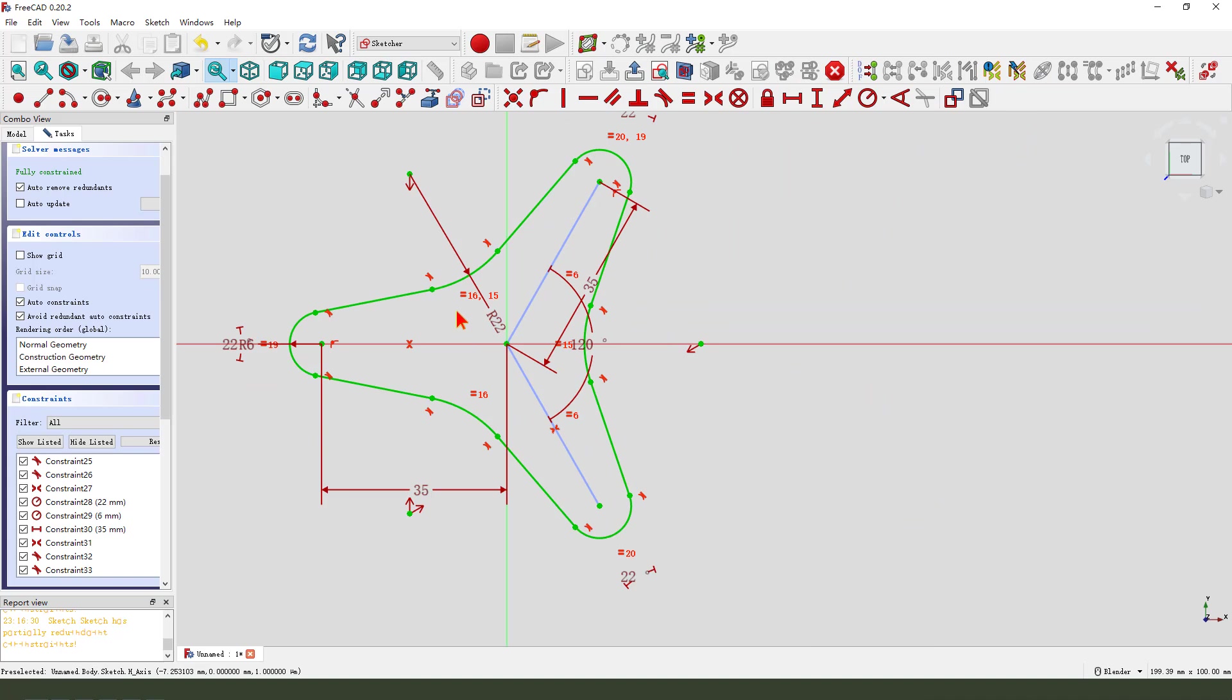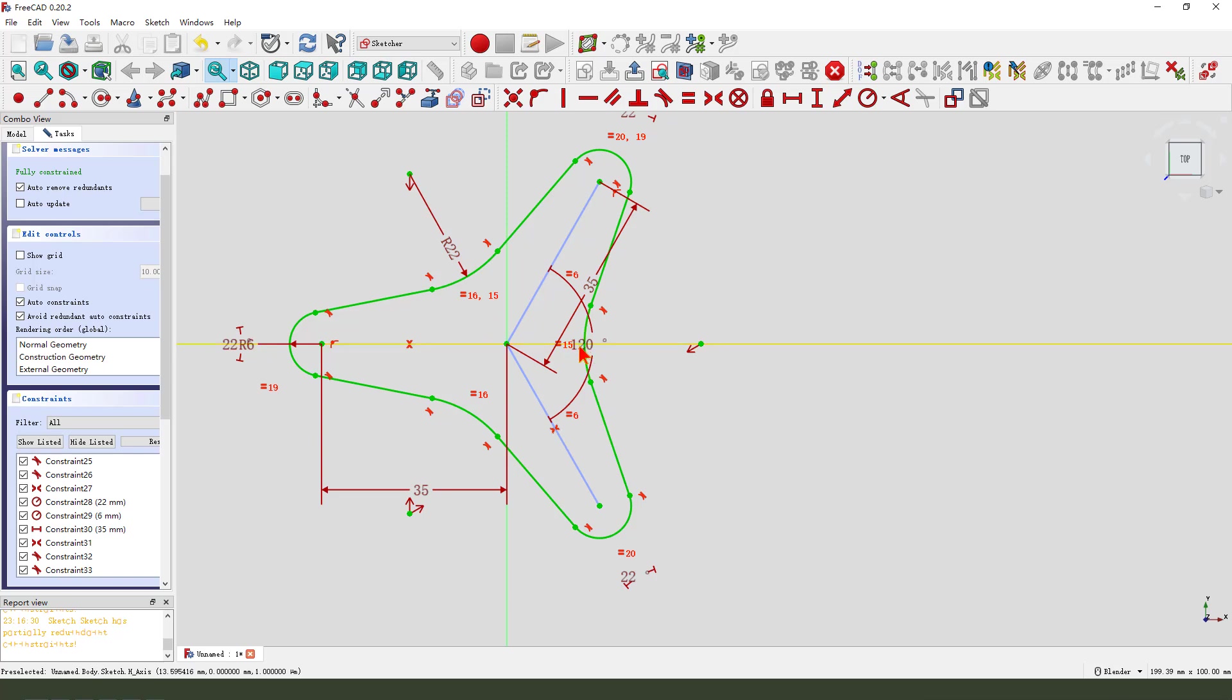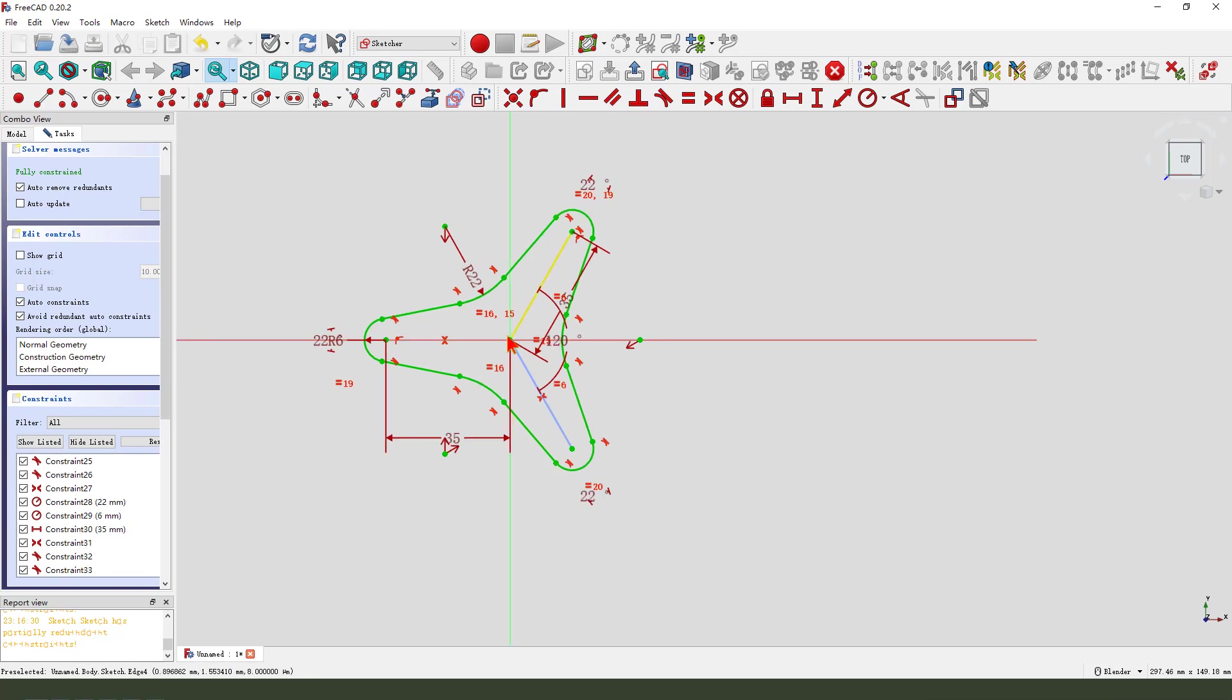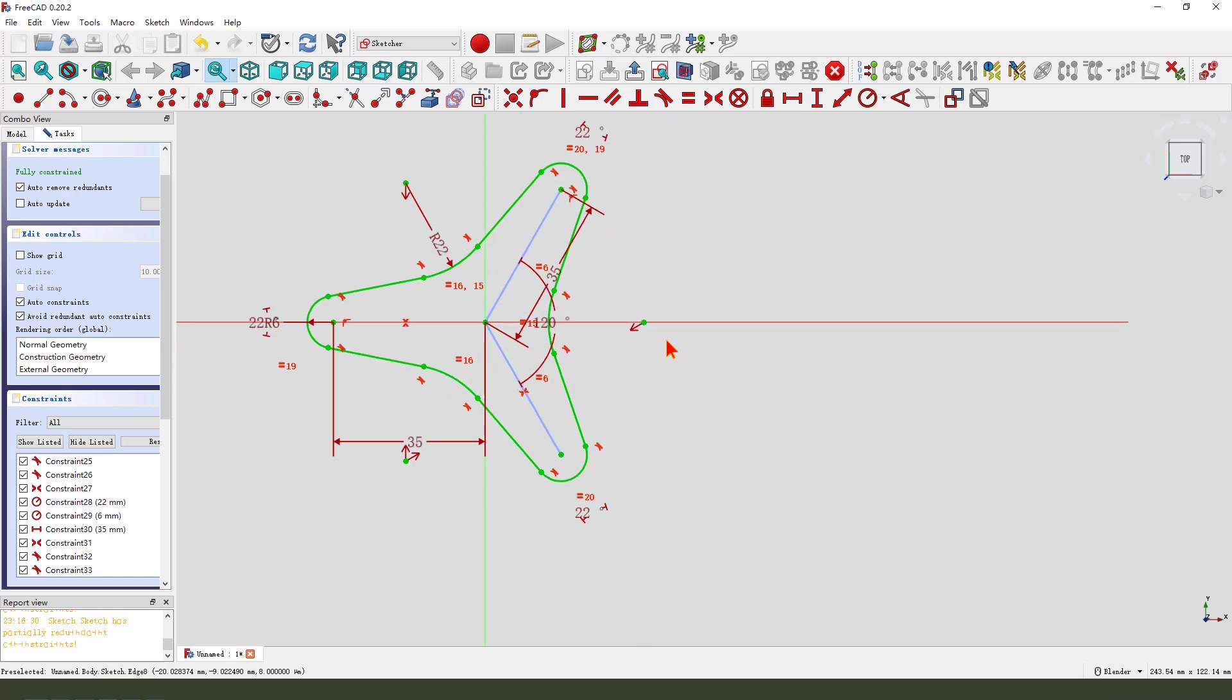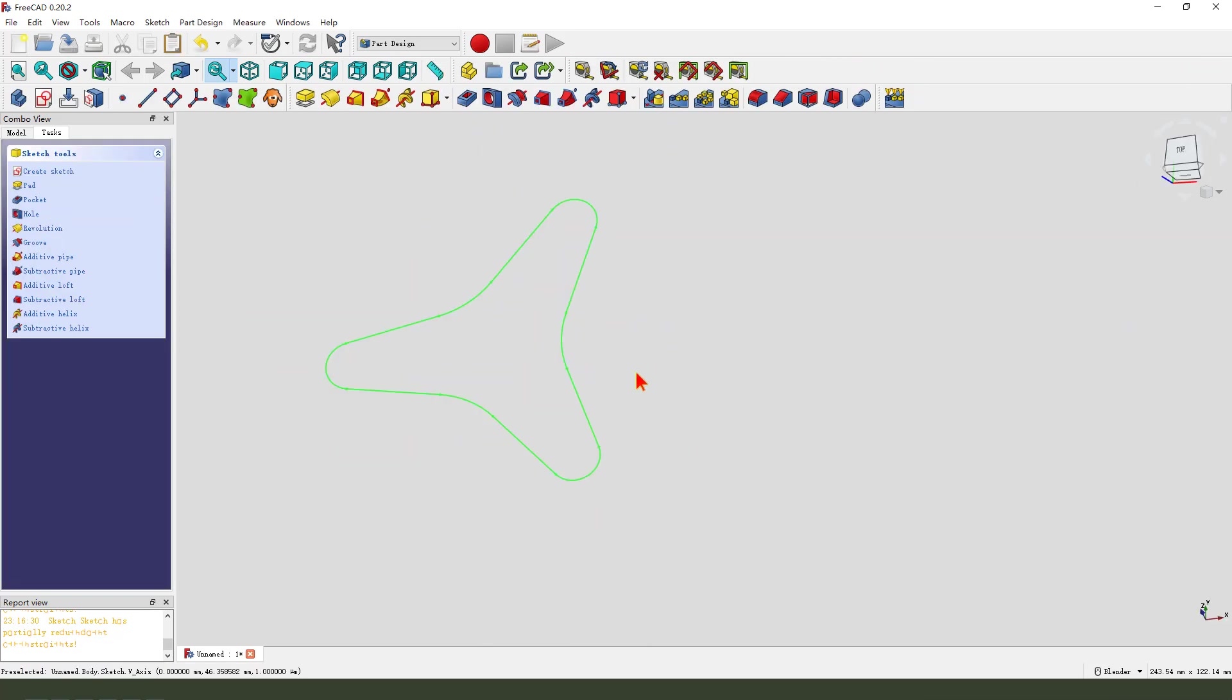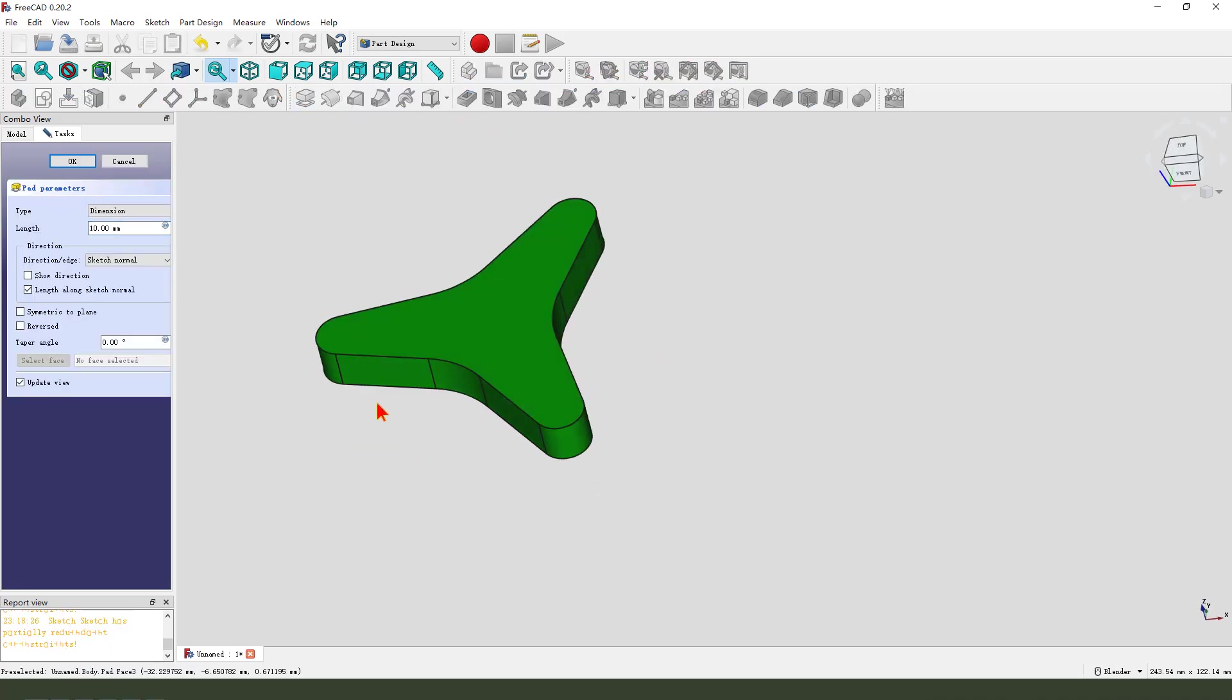Okay, this sketch is fully constrained. Leave the sketch. Then we pad dimension 20.